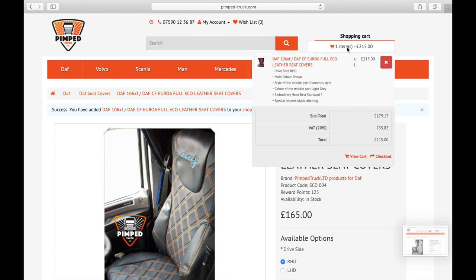Press that once and the order pops up, so you can double check if everything is correct. We've got driver side right hand side, main color brown, style of the middle part diamond style, light grey, embroidery on headrest, special request black stitching. If you would like to proceed with payment, just click the checkout button located here and it takes you to the checkout screen.